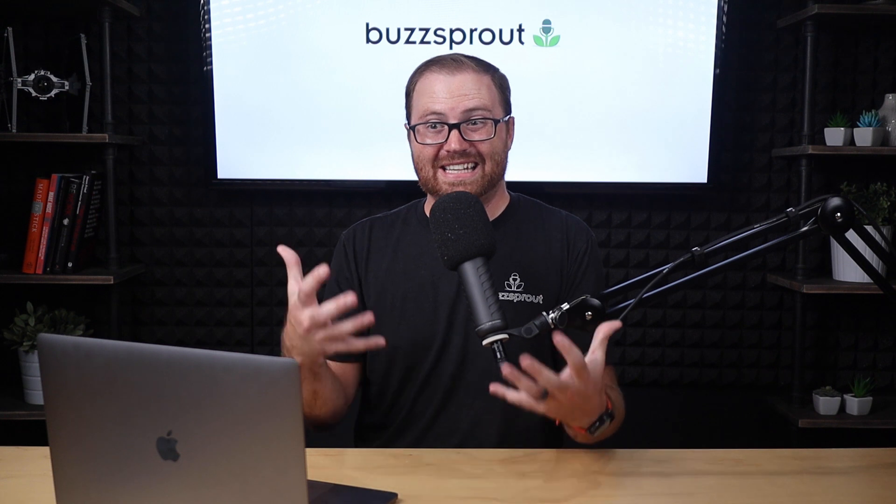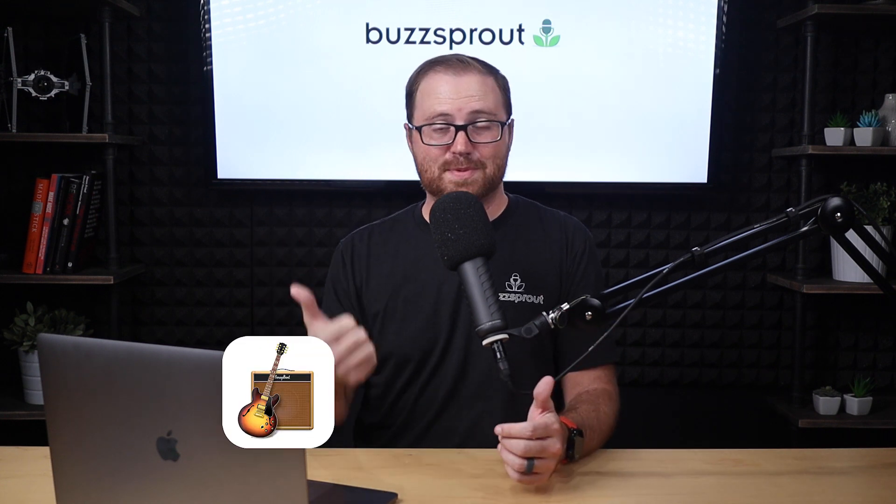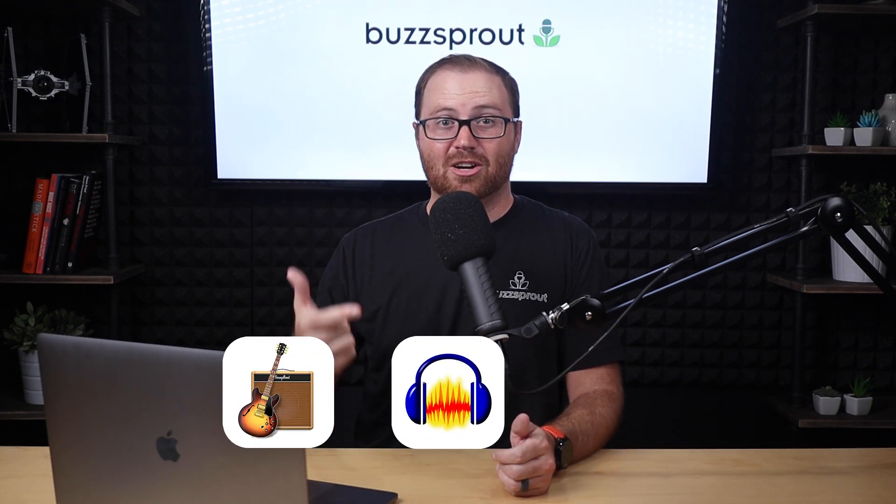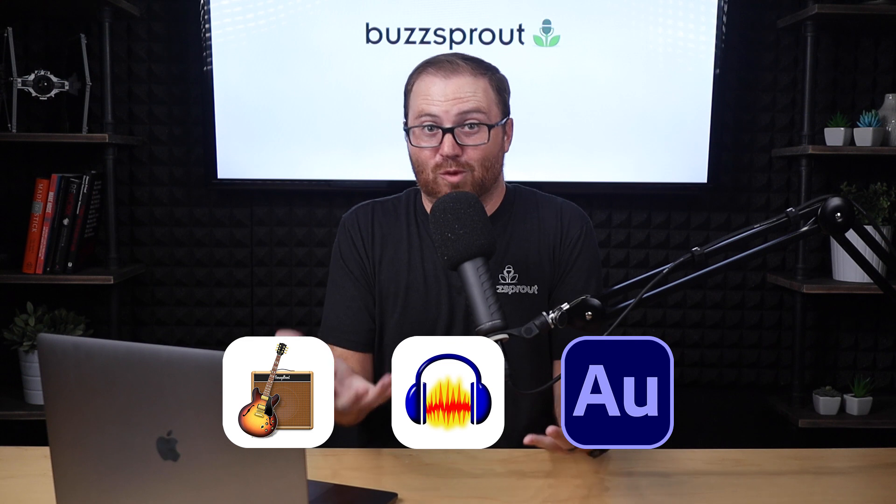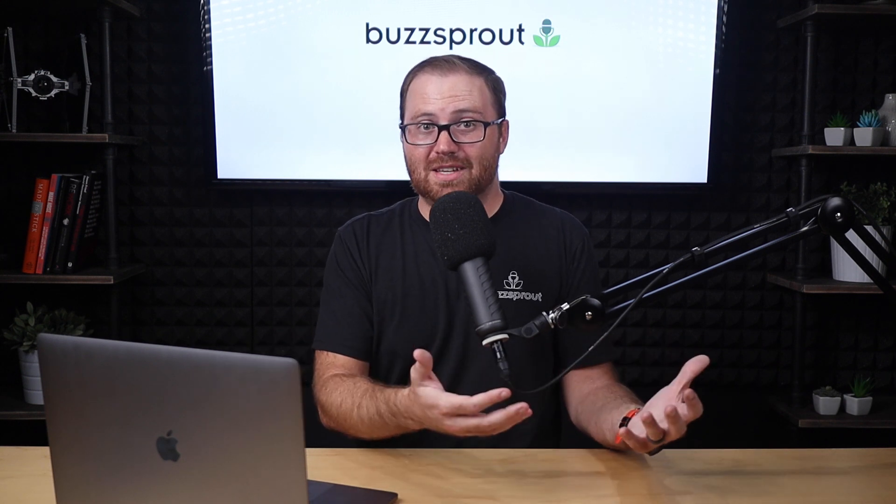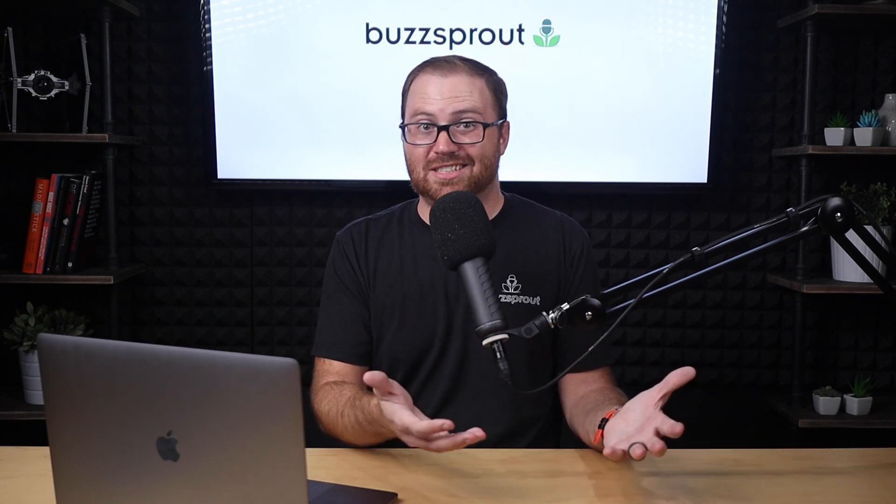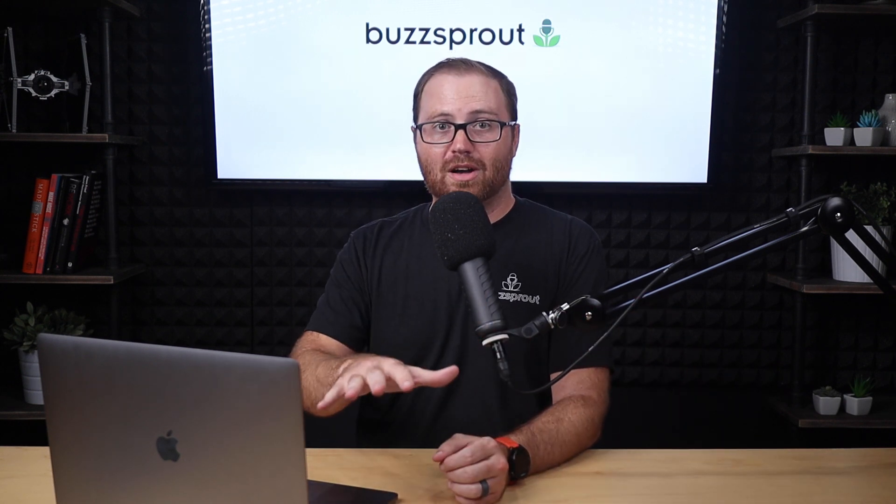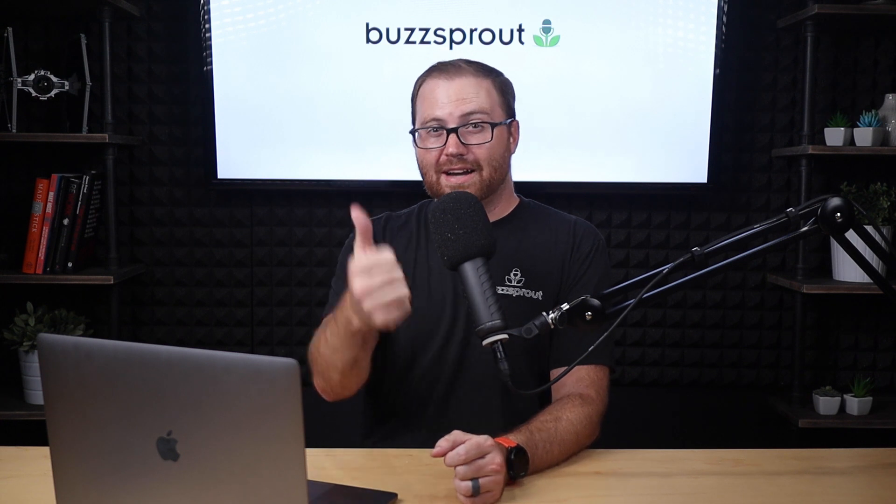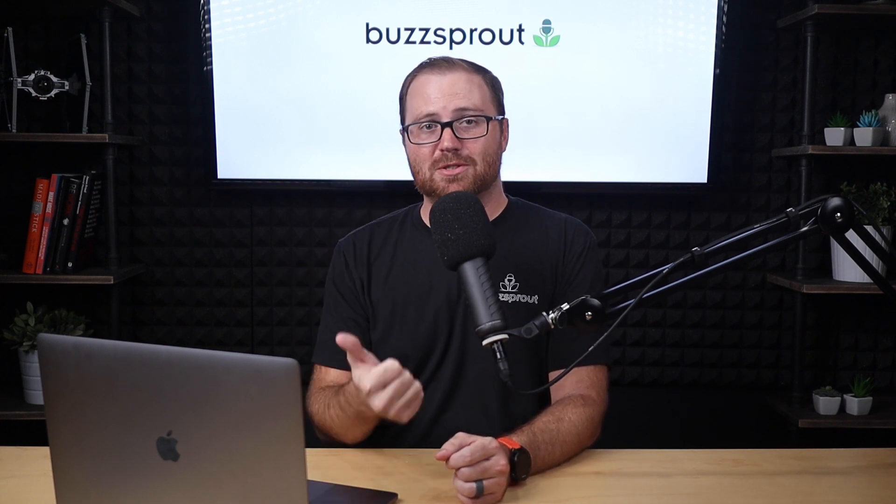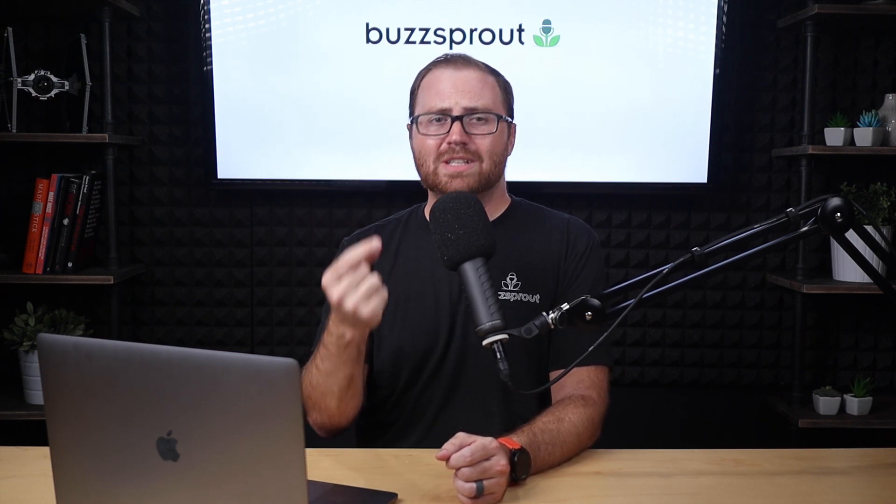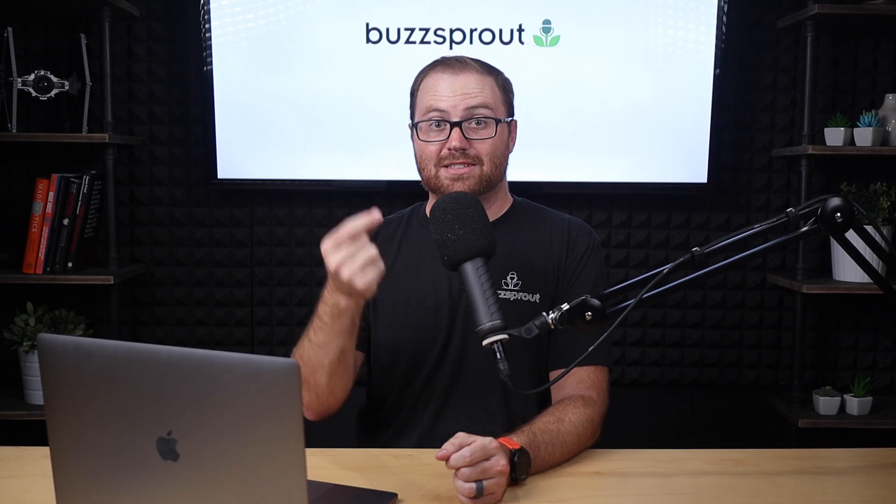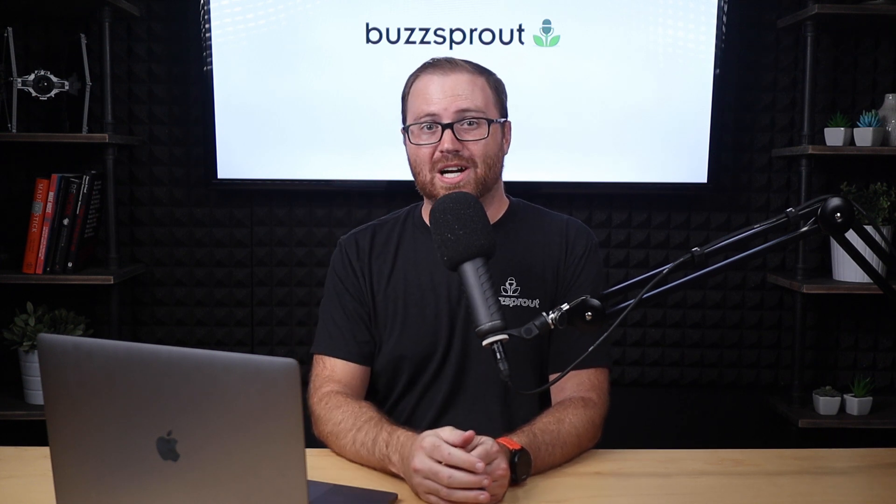And if you're new to podcasting and the idea of learning a software like GarageBand, Audacity, or Adobe Audition feels overwhelming to you, then Descript can be a fantastic solution. So in this tutorial, I'm going to teach you how to use Descript to edit a podcast episode, and then I'm also going to cover some really cool features that Descript has that you can't find anywhere else.